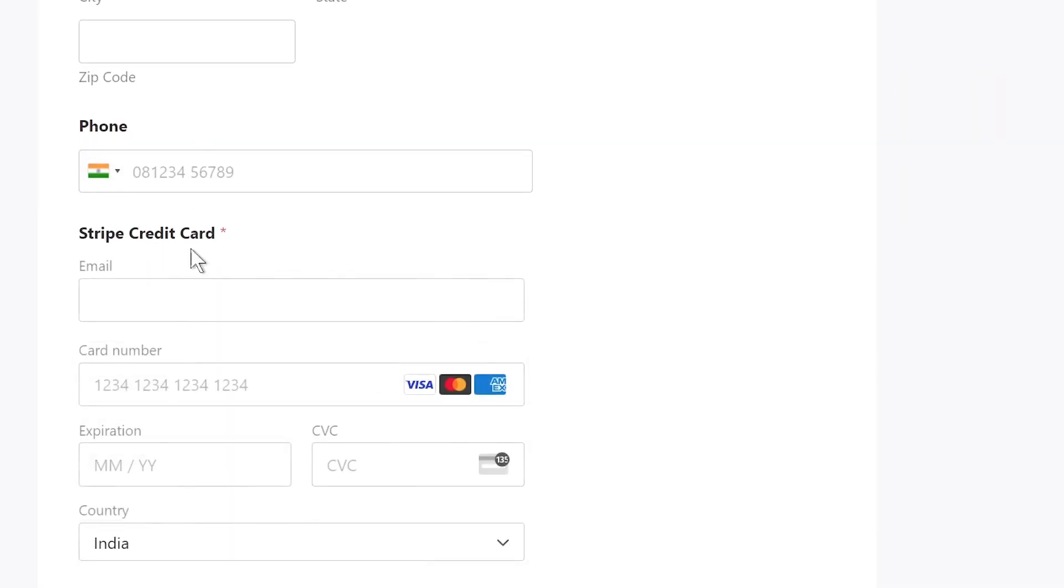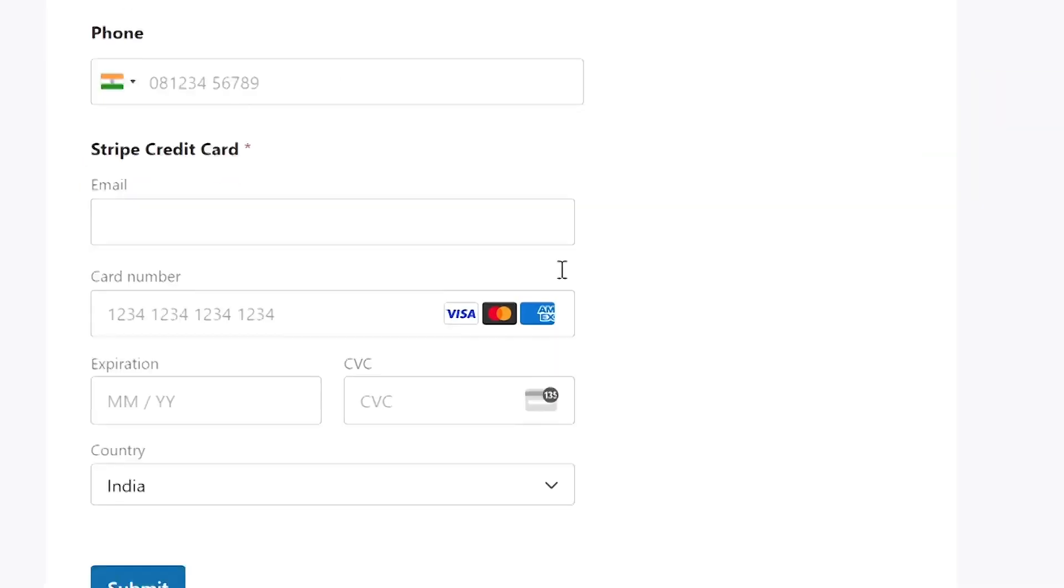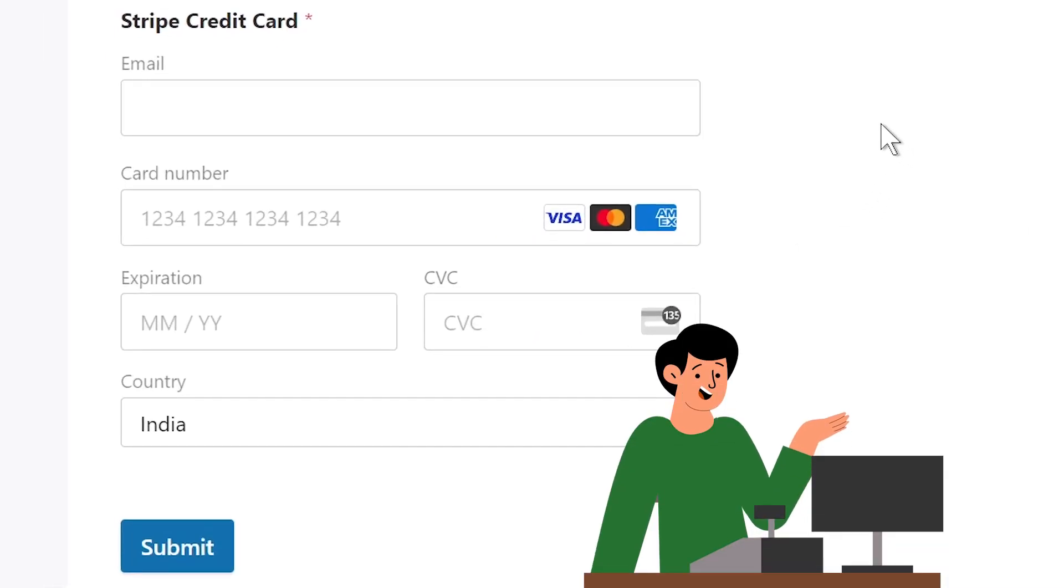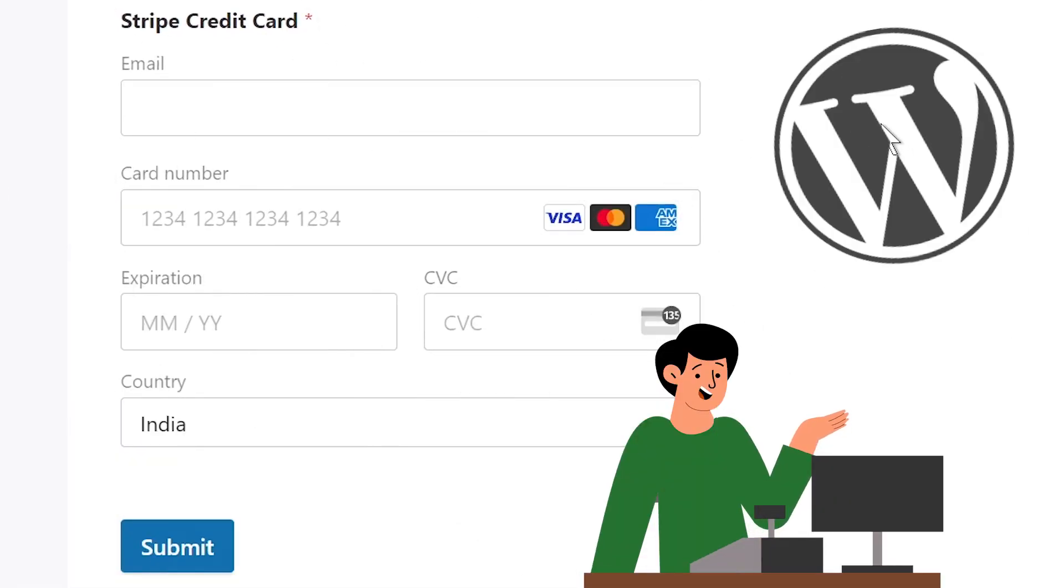In today's video, I'm going to show you how to create a form with a payment option inside WordPress.